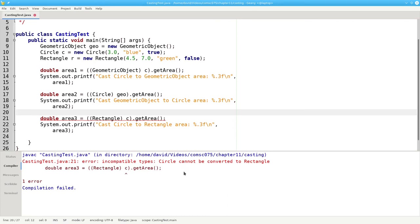And the compiler will tell us, no, you can't do that. These are incompatible types.